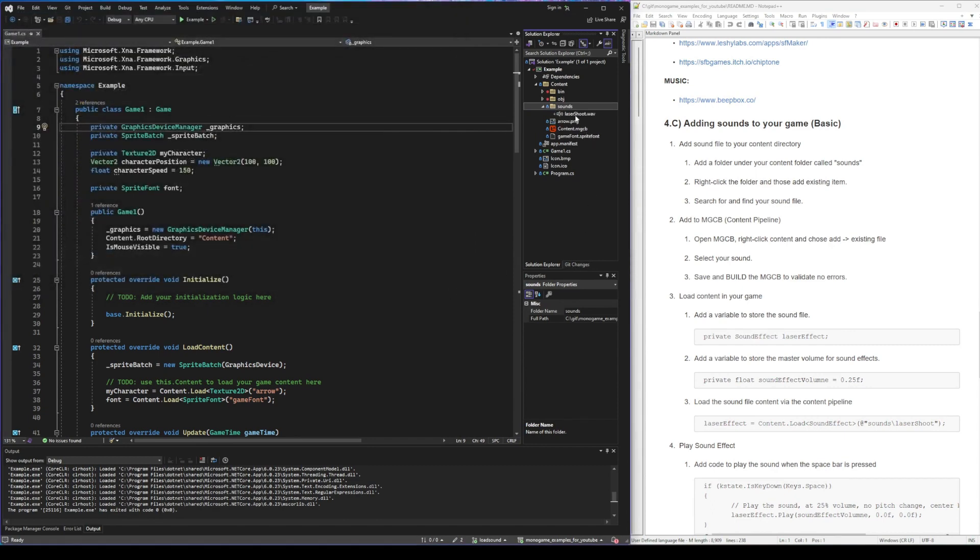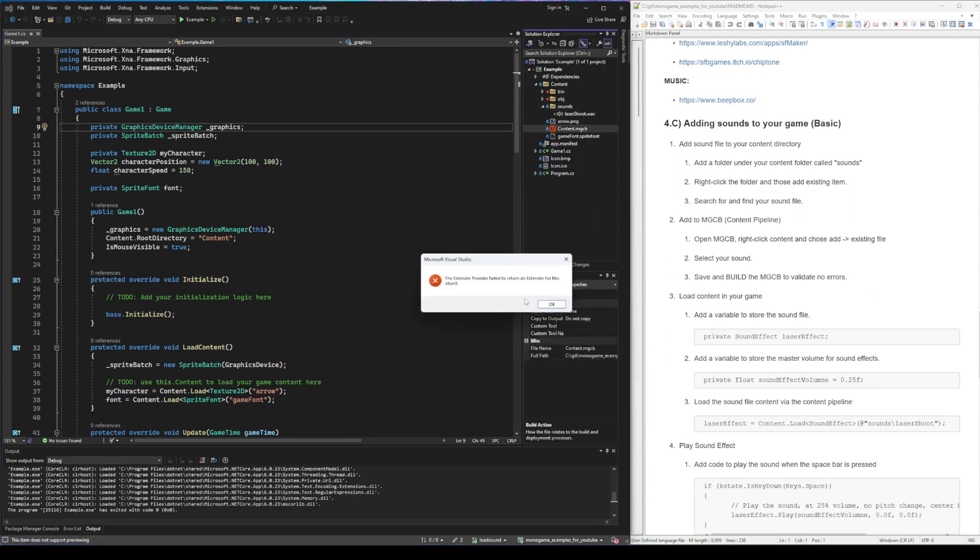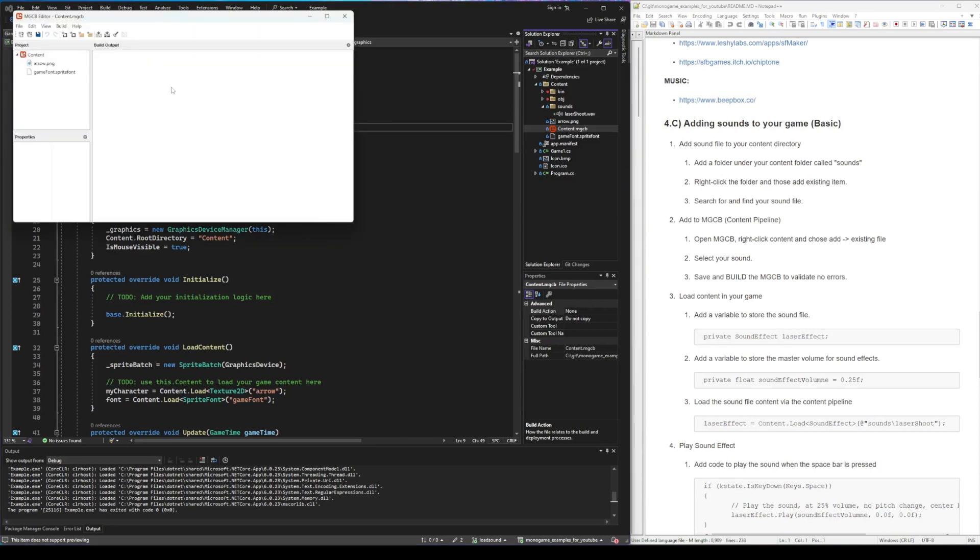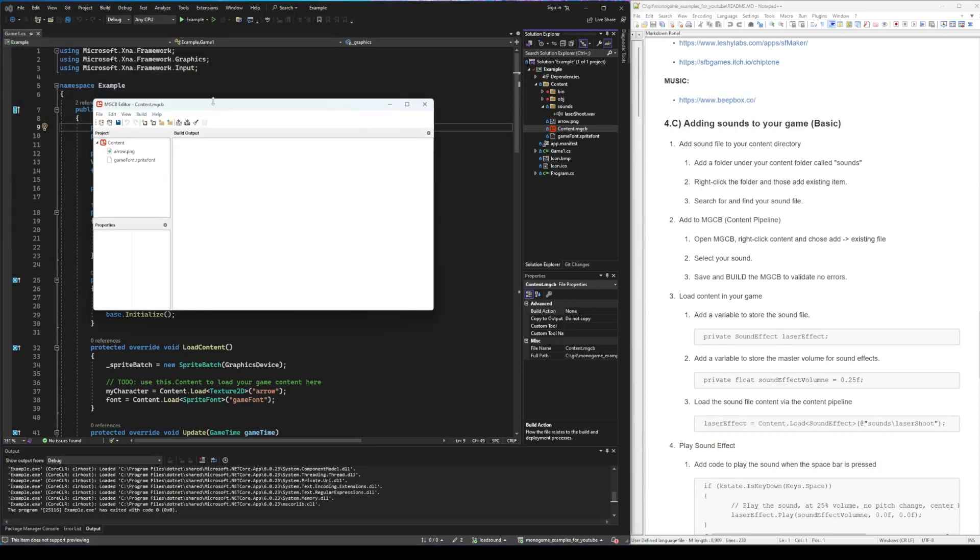Now that we have the sound added to the content folder, we need to open up the content library, content tool, and we need to actually compile this.